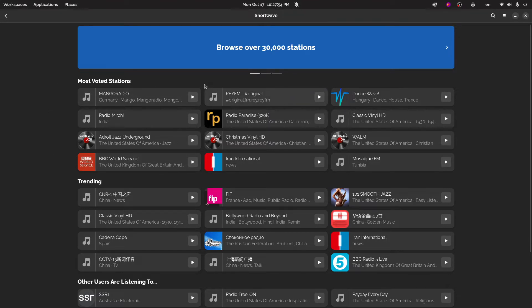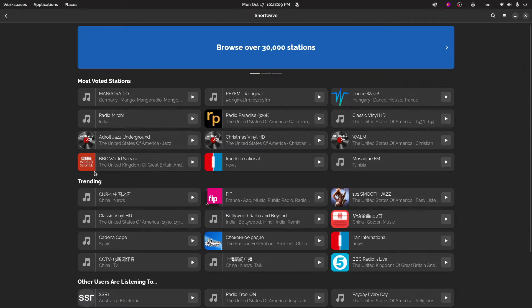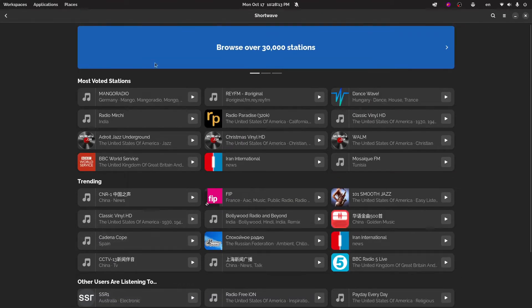So this is really neat. I have this on both my desktop PC and my PinePhone. So here's how it works. These are the most voted stations. So people like these stations the most, I guess, because they're being voted for the most. They're trending and there are other ones here too.